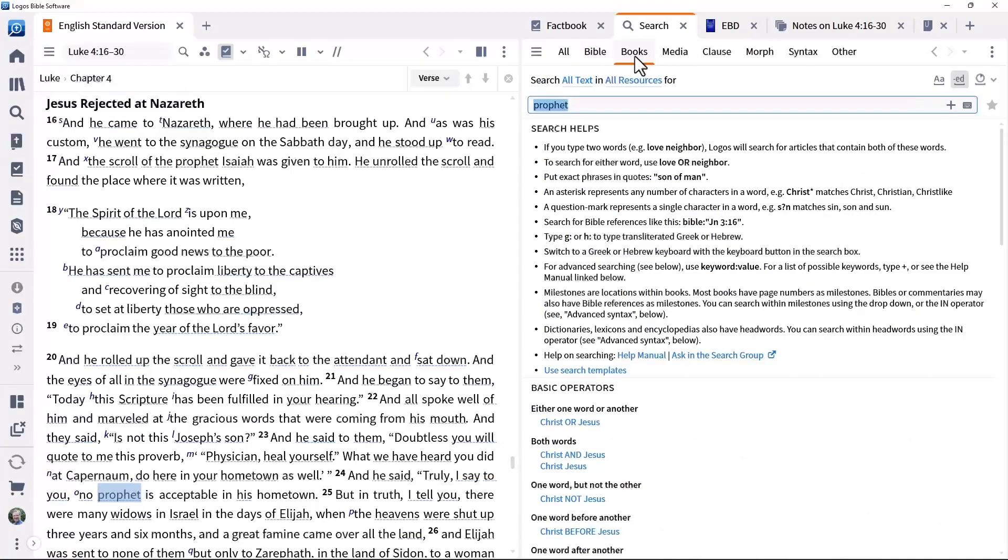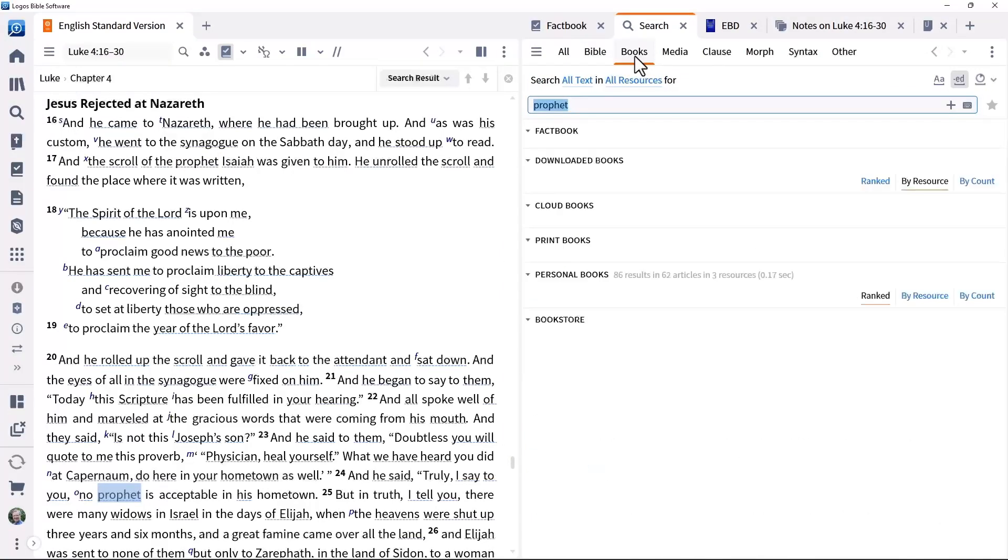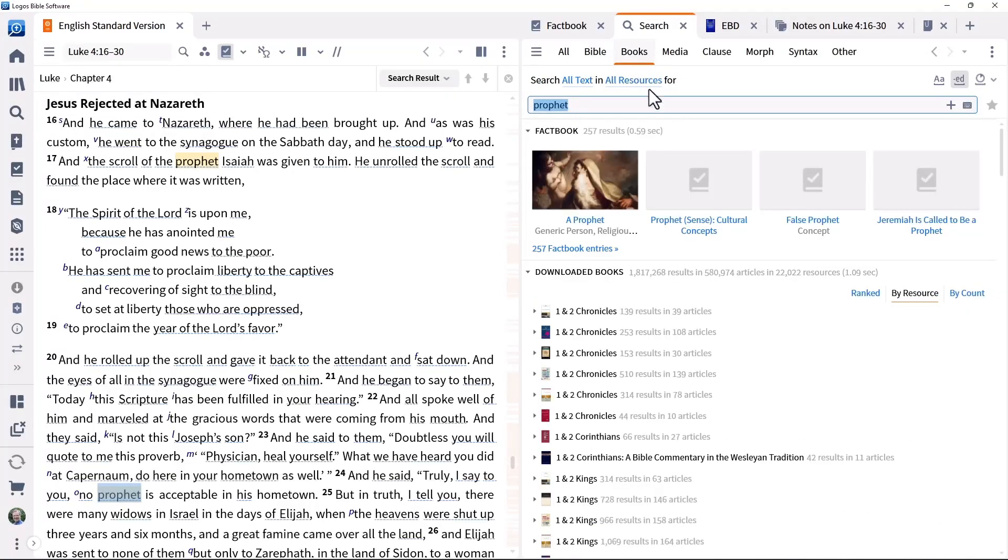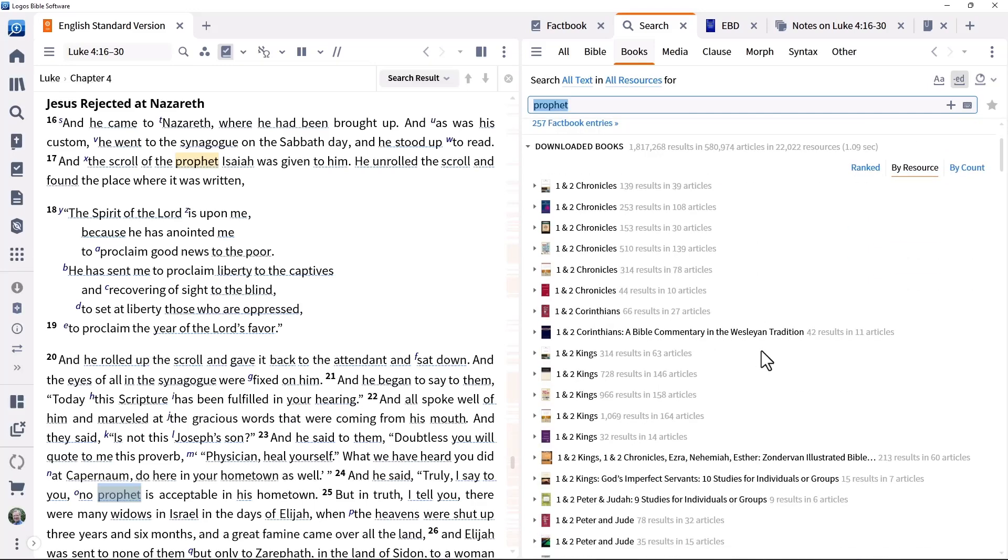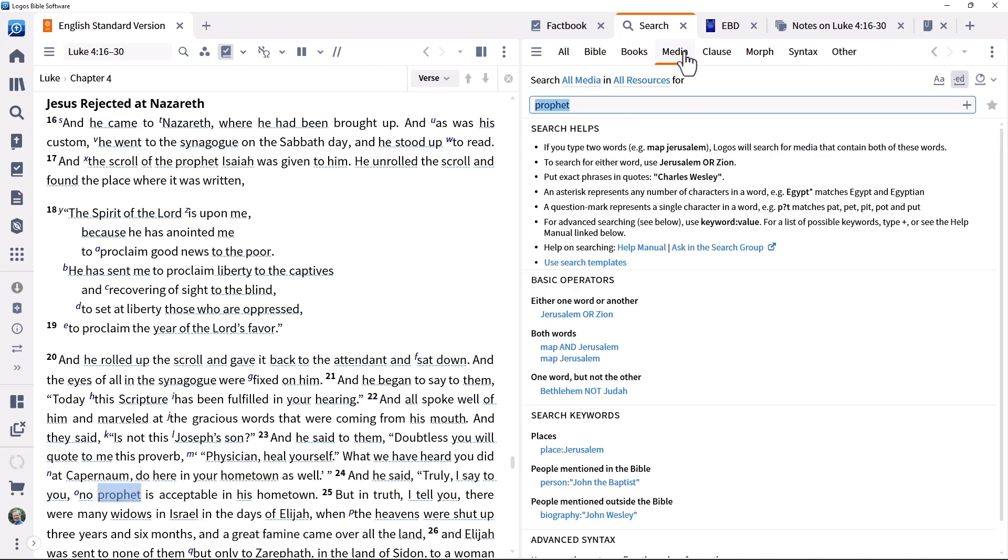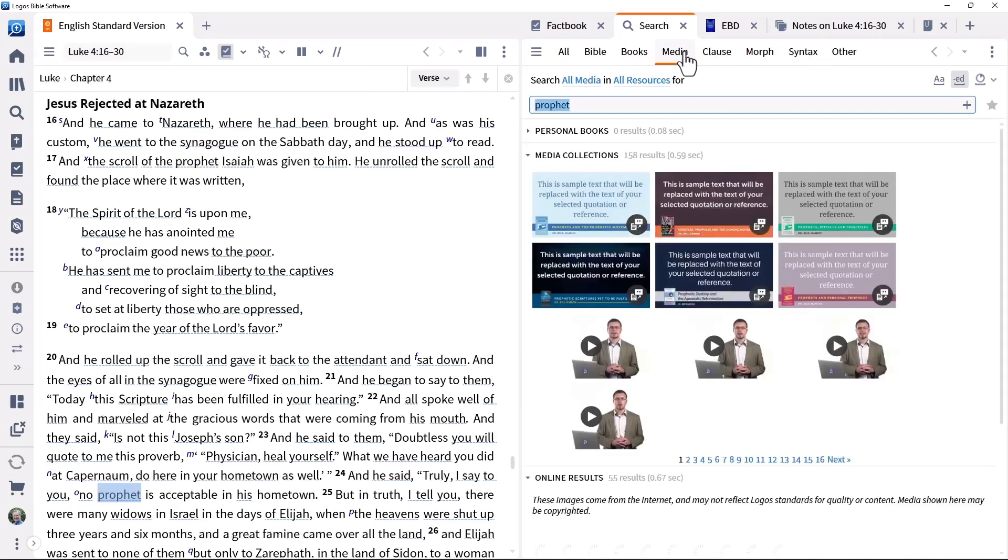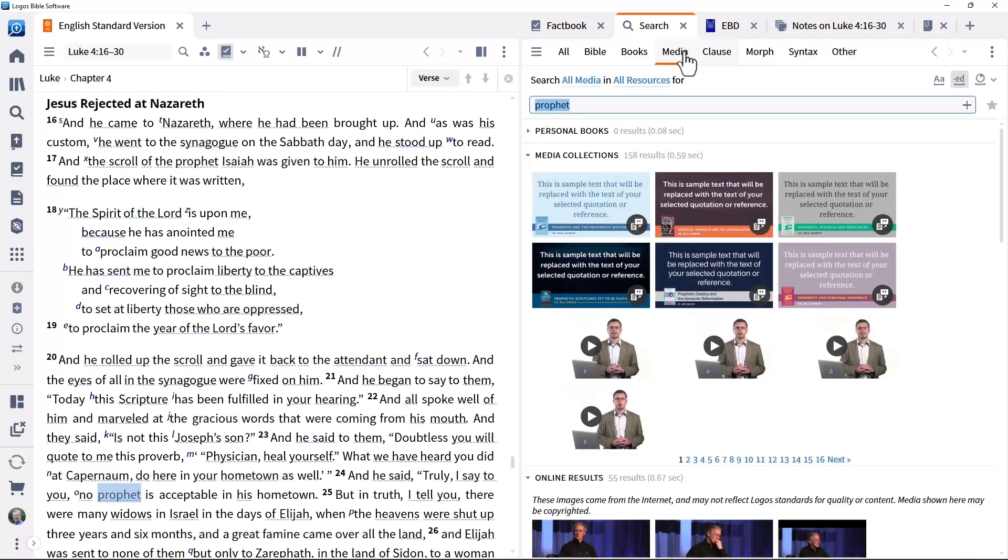Books for general searches in your library. Run it to search all resources in your library for the word prophet. Media for finding relevant media such as diagrams, maps or art.